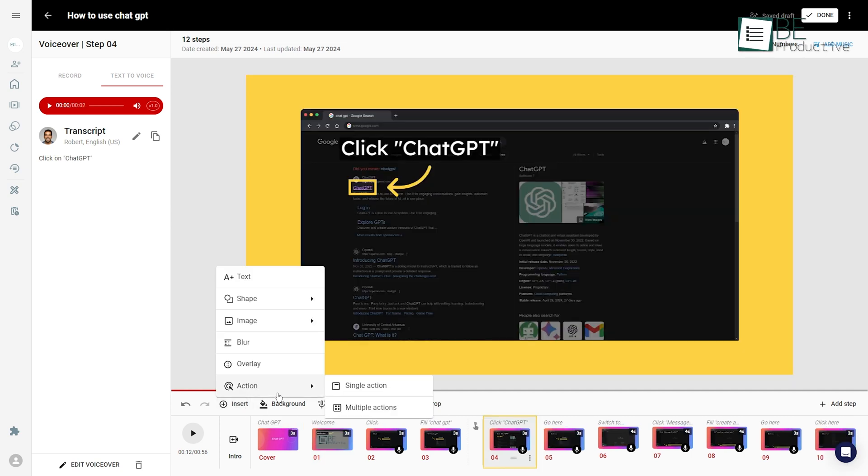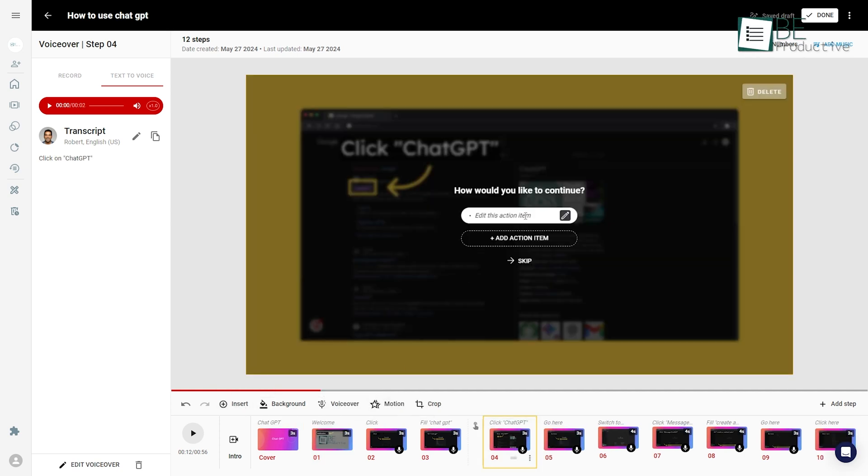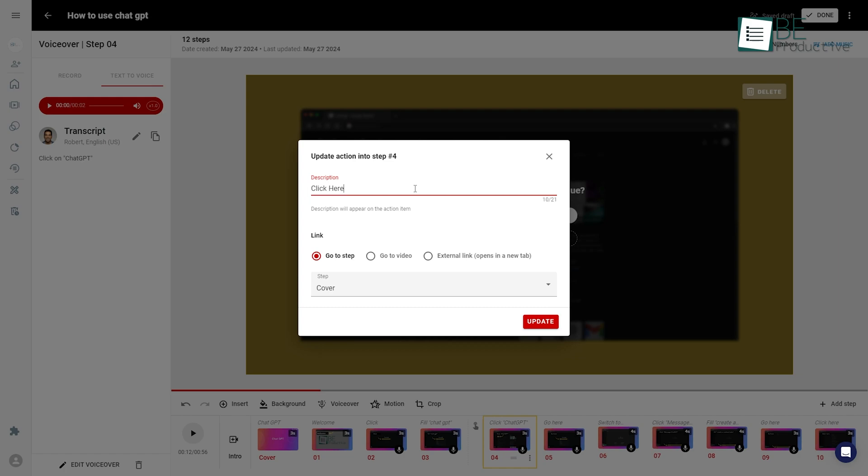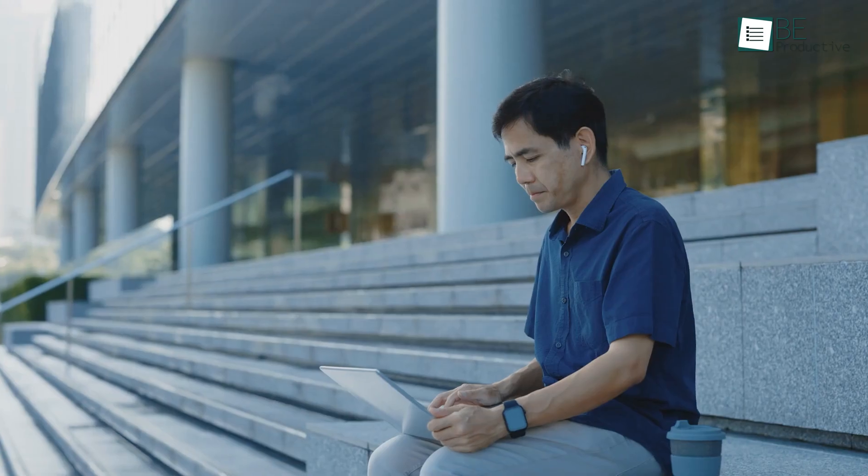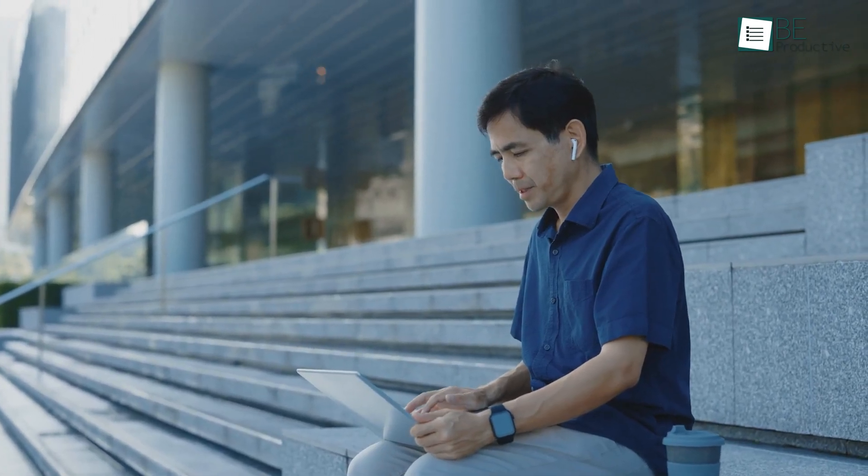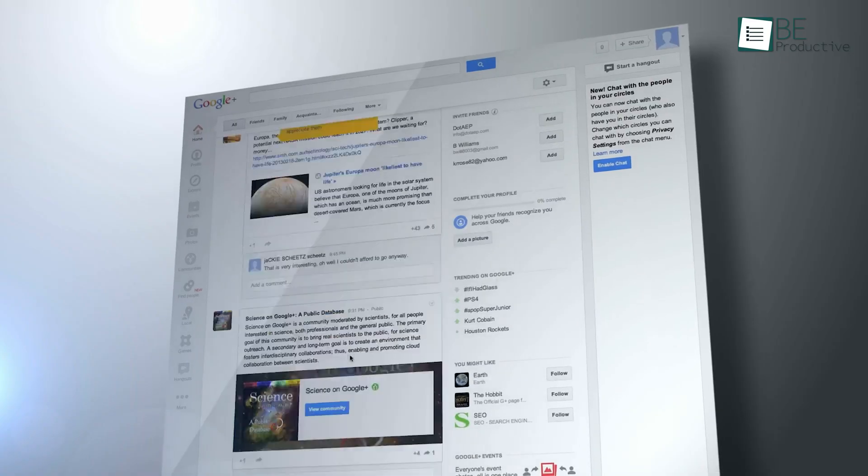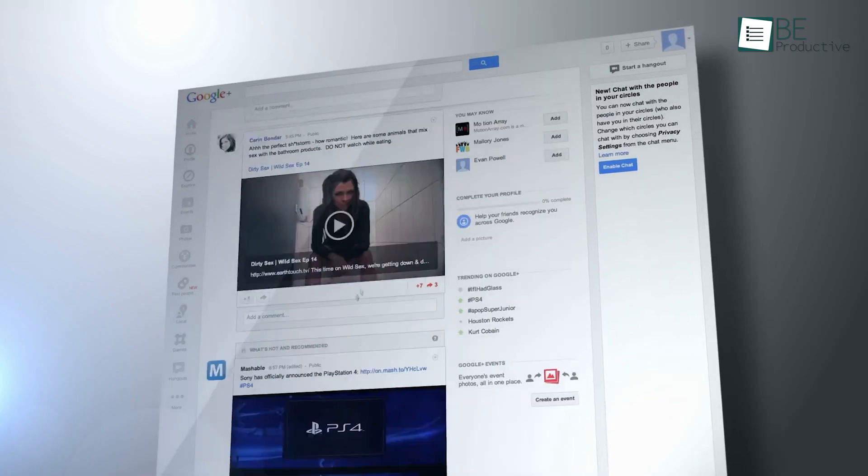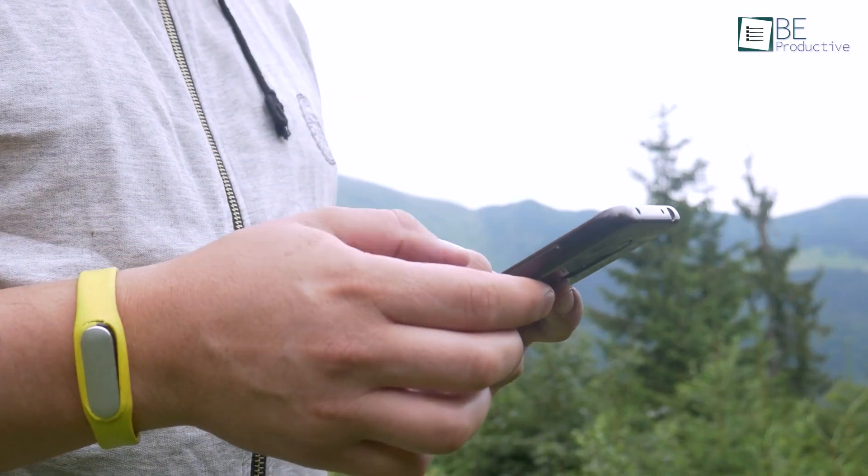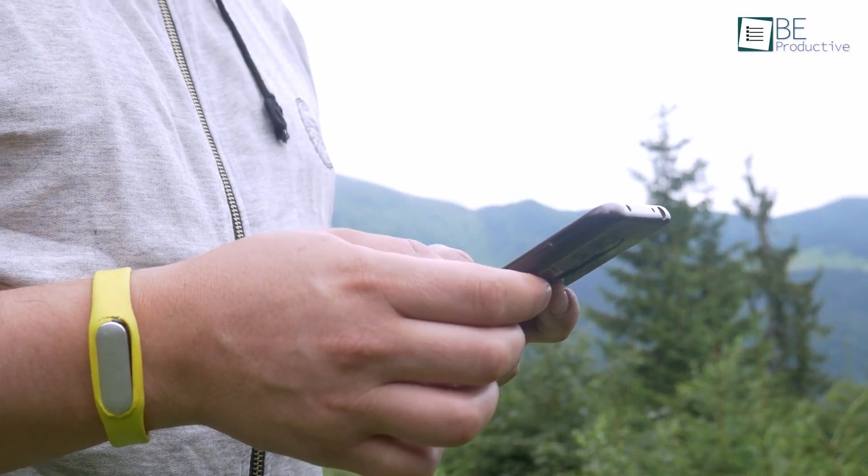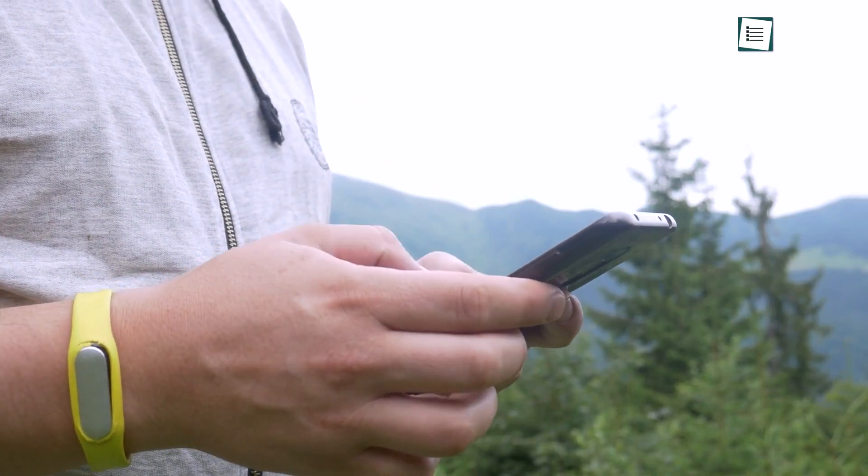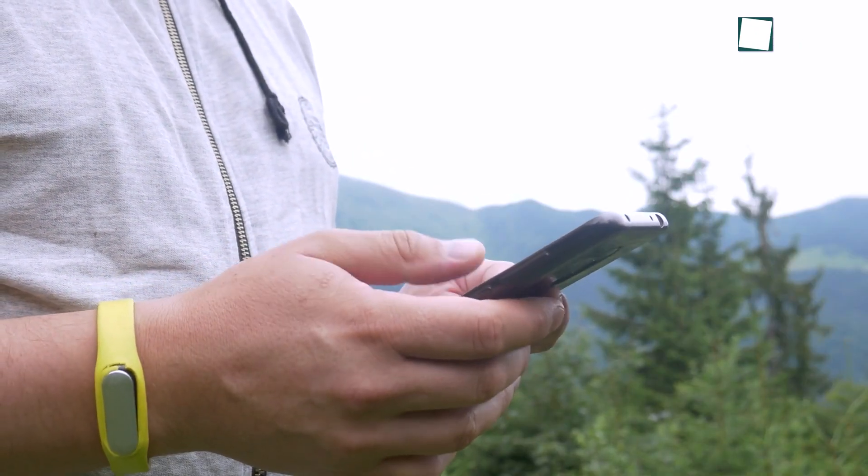This feature was so beneficial for creating engagement and encouraging our audience to take specific actions like visiting our website, signing up for our newsletter, or contacting us for more information. It made our videos much more interactive and effective in reaching our audience.